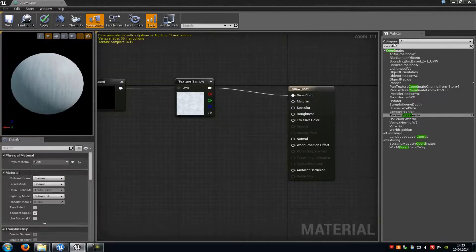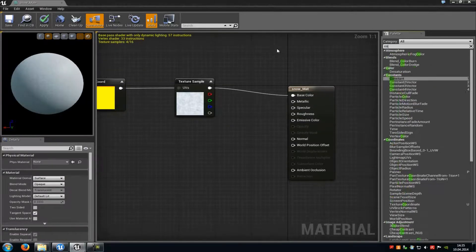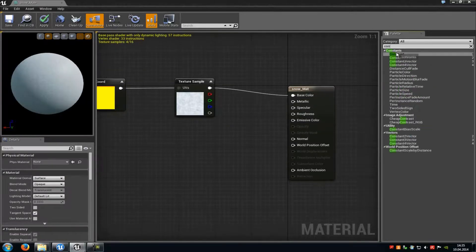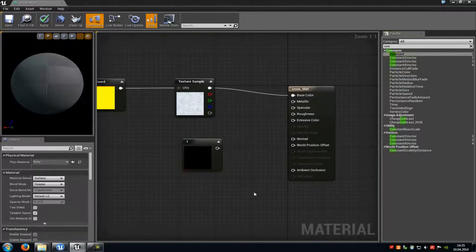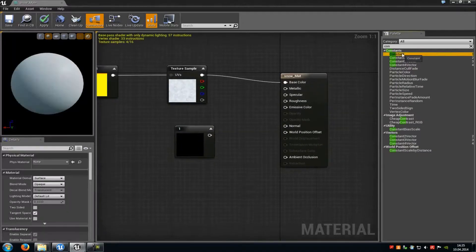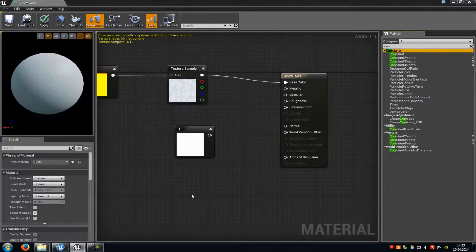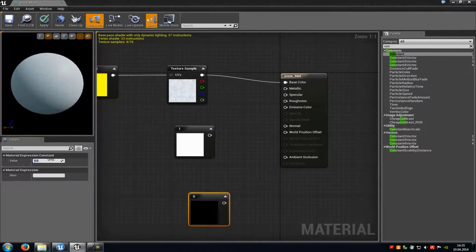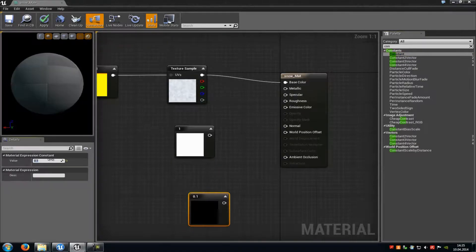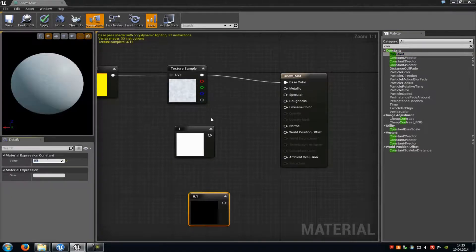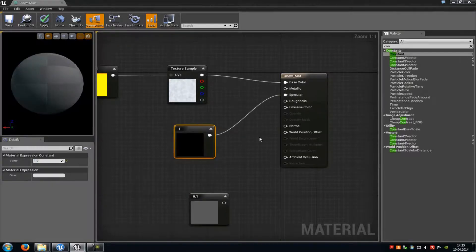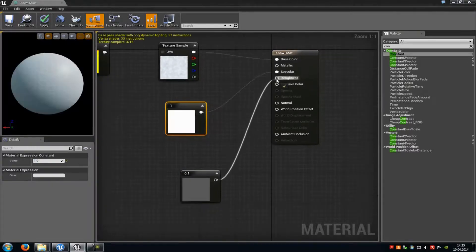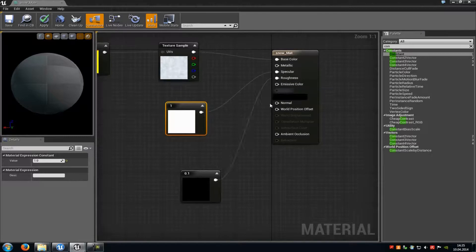Now we have to add some constant vectors, so type in 'con' and add a constant vector with a value of 1. Then add another constant vector with a value of 0.1. Connect the first one — with the value of 1 — to the Specular, and the second one to Roughness and Opacity.